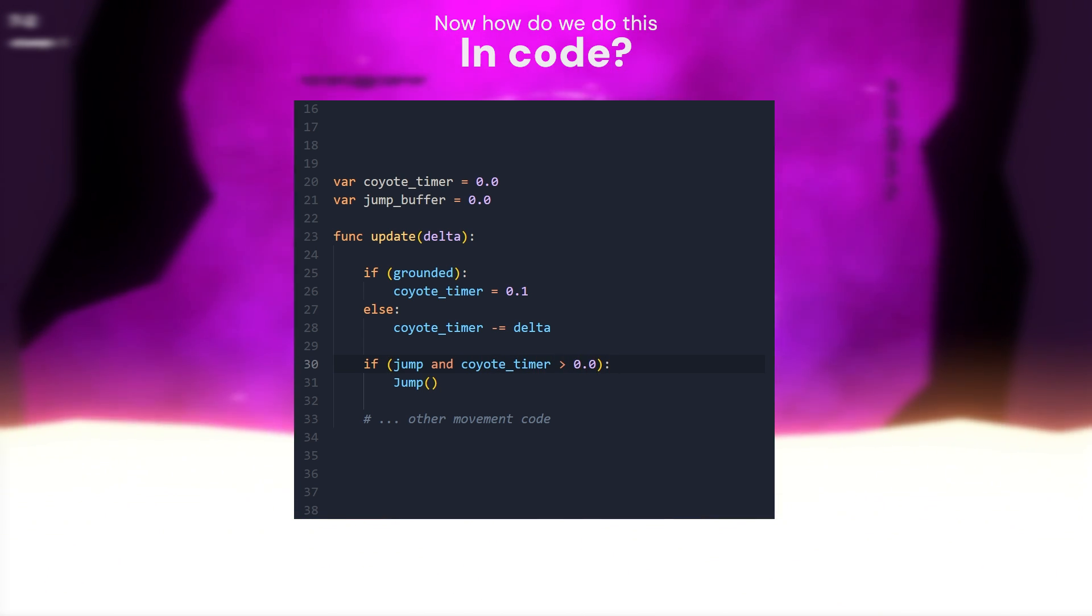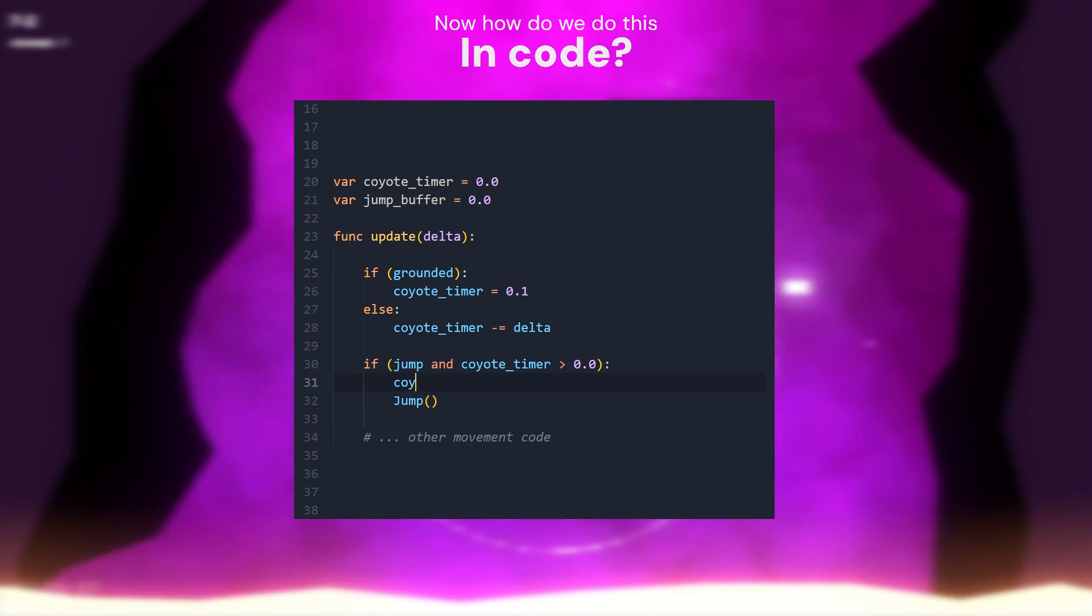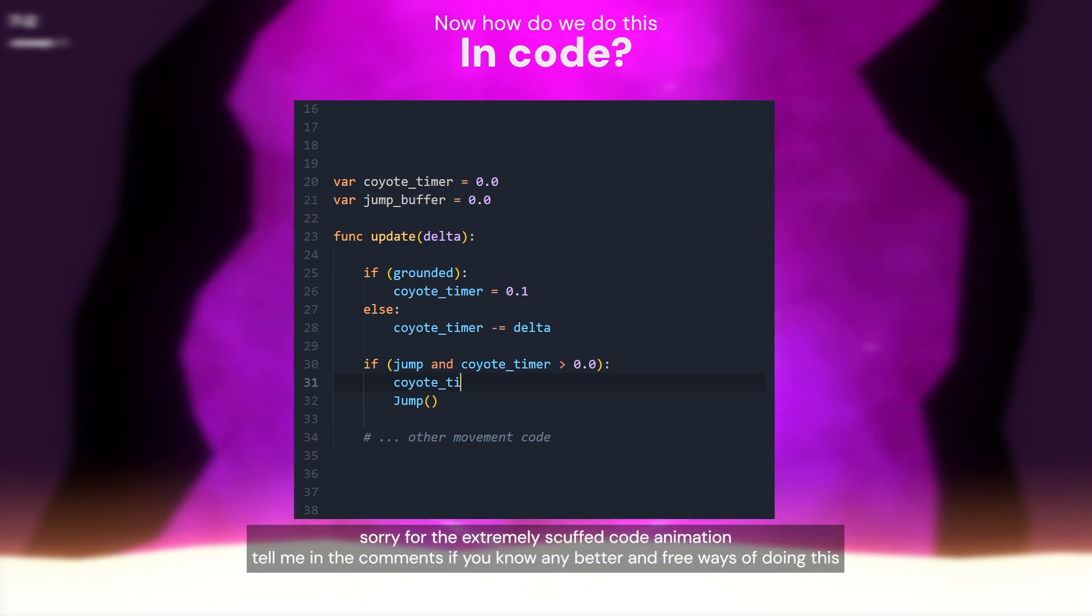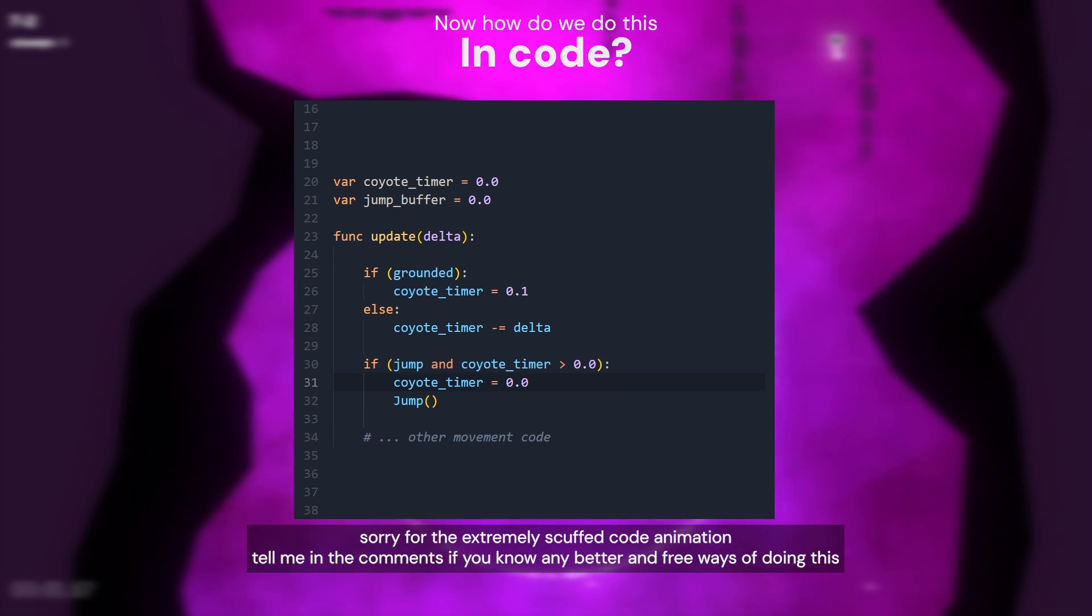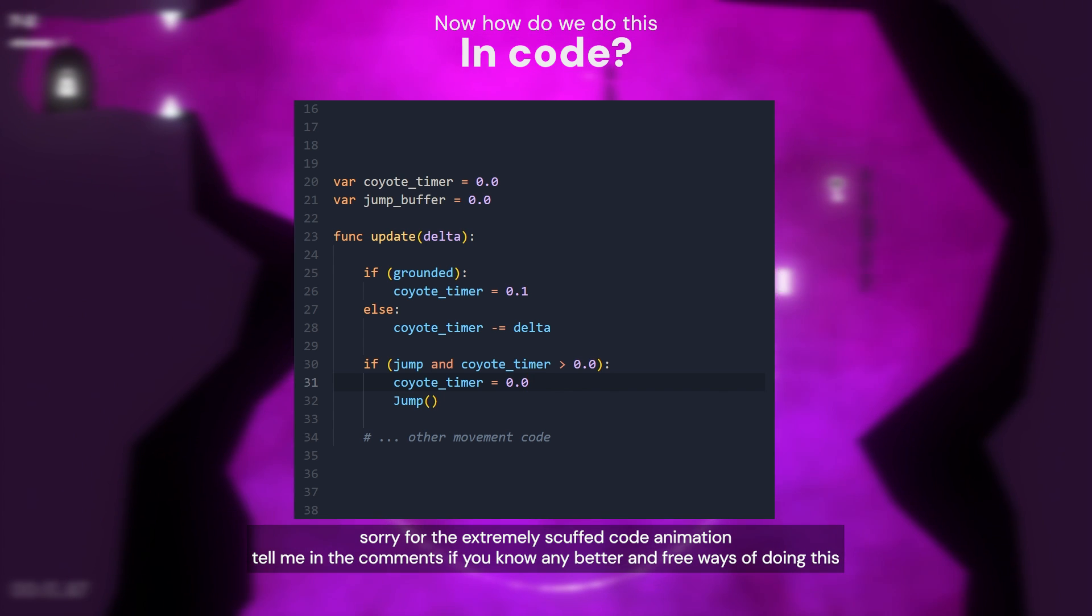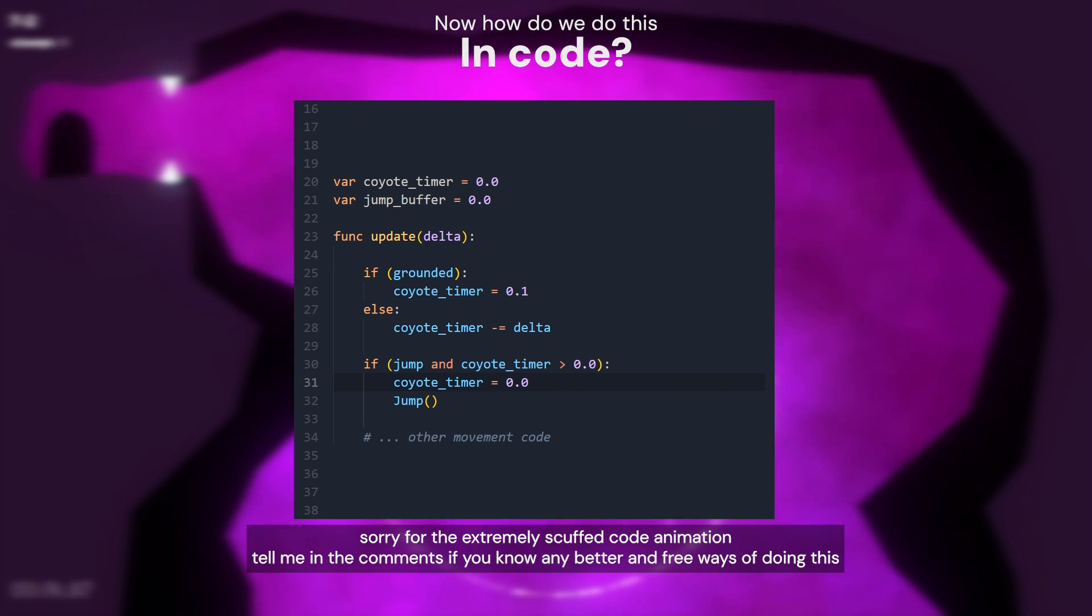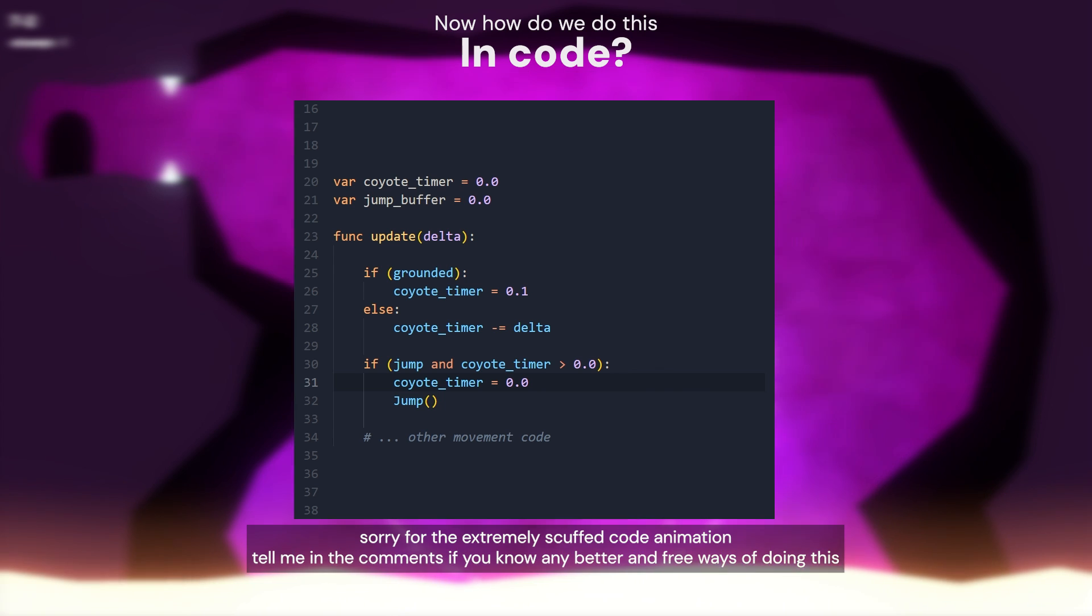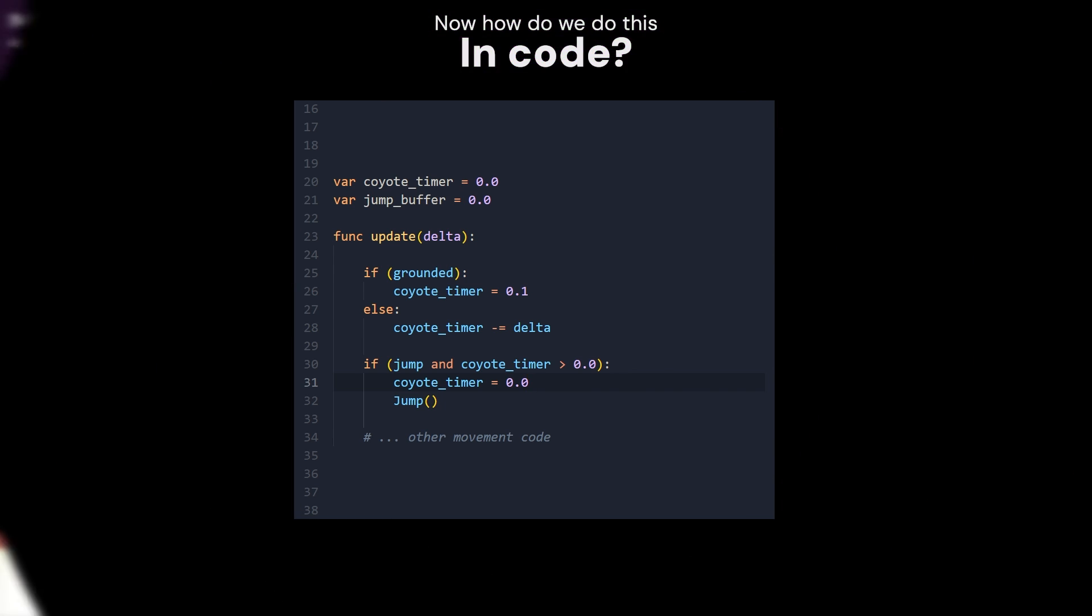Don't forget to set the timer to 0 when you jump, otherwise you can do multiple jumps after each other. Now if the player leaves the ground, the timer will start ticking down, but as long as it's higher than 0, the player will still be able to jump. Super simple.